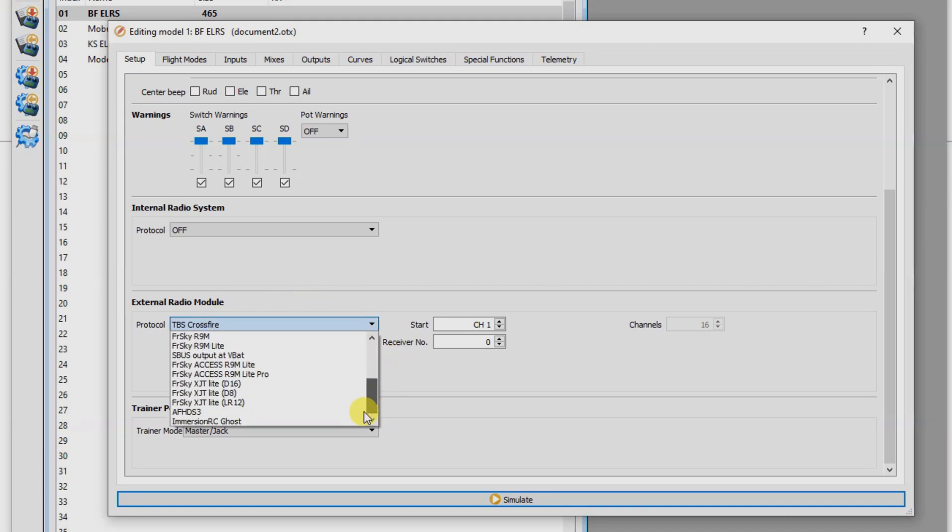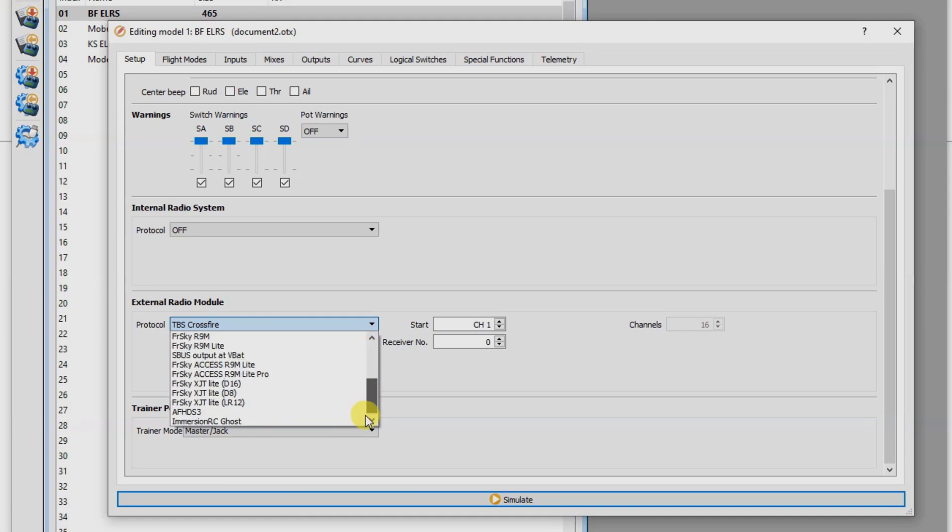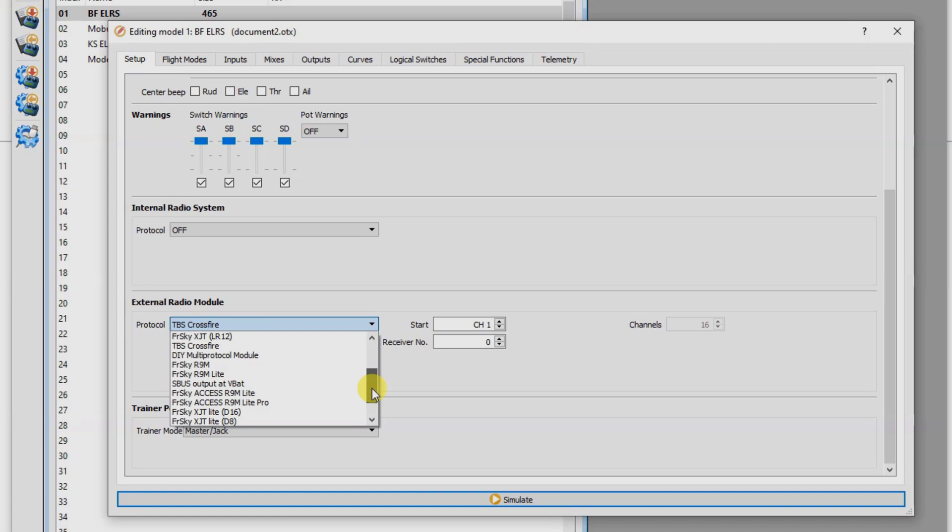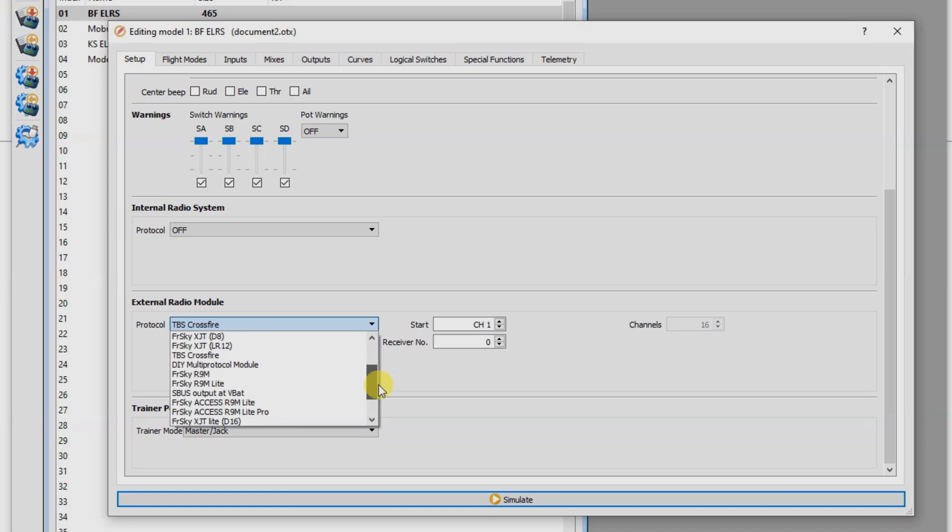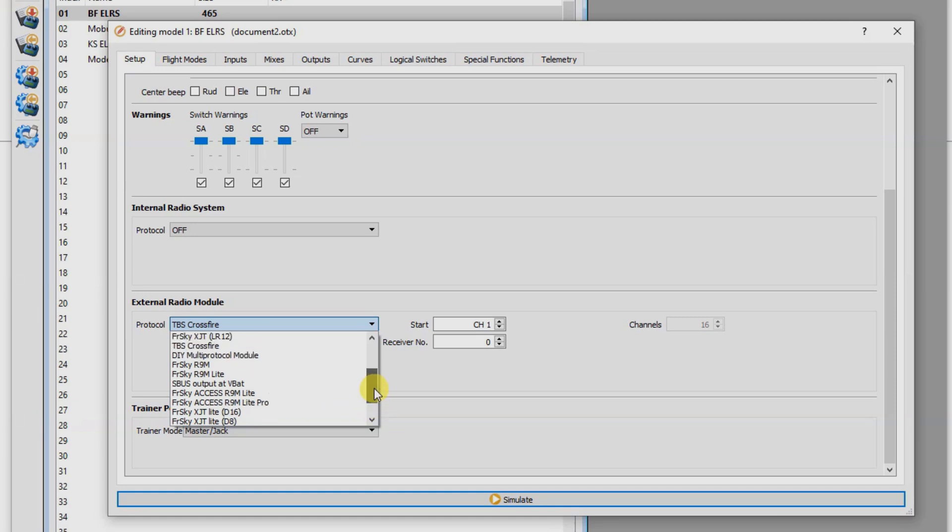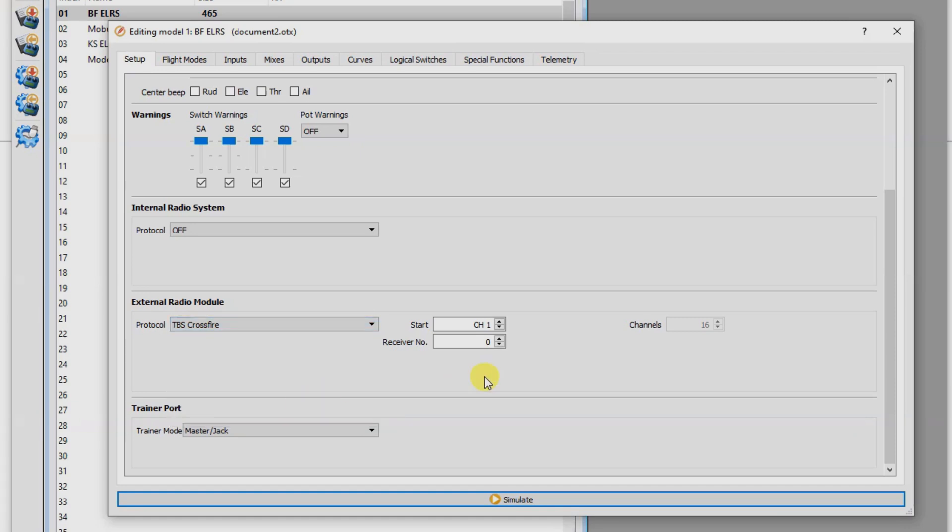And this is because it uses the Crossfire protocol to connect. There's a whole bunch of other things. As you can see, you've got things like Ghost as well, if you were running that. If you've got Ghost hardware that you've flashed ExpressLRS on, I do. You still need to select TBS Crossfire. Start, channel one, receiver, number zero, and 16 channels.